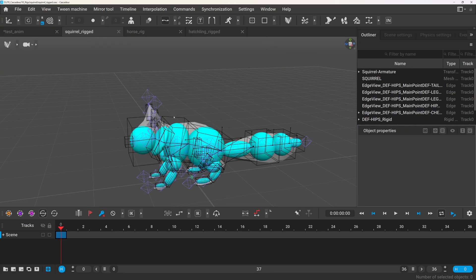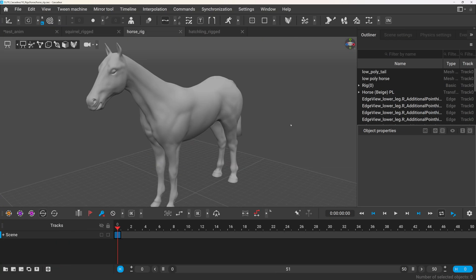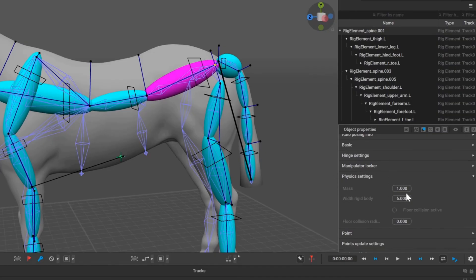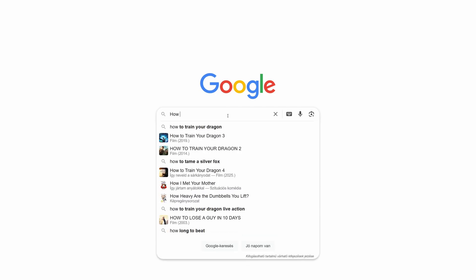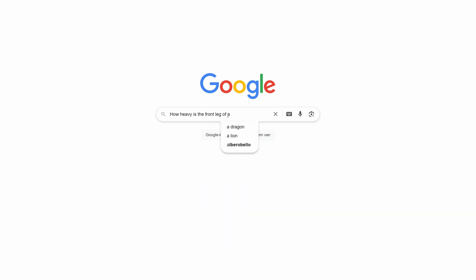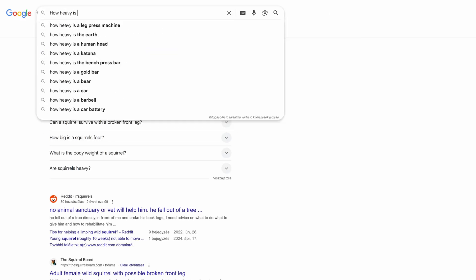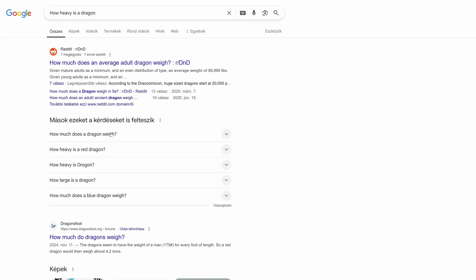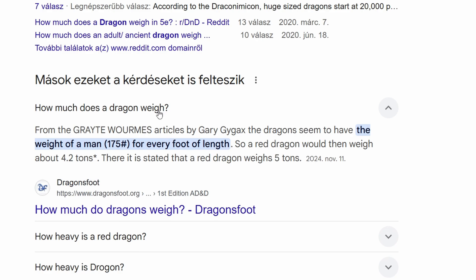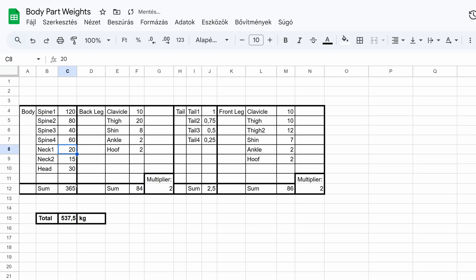I have created a couple of non-humanoid rigs already, and the manual rigging process has some tedious steps. One of them is setting the weight of each rigid body, and it's quite difficult to find accurate weight information for specific body parts, even for common animals like horses and dogs, not to mention mythical creatures like dragons. At least in most cases you can find the total mass, so I ended up guessing and using a spreadsheet to divide this total mass across the different rigid bodies. But even with a spreadsheet, I'm still just guessing and roughly distributing the weight.